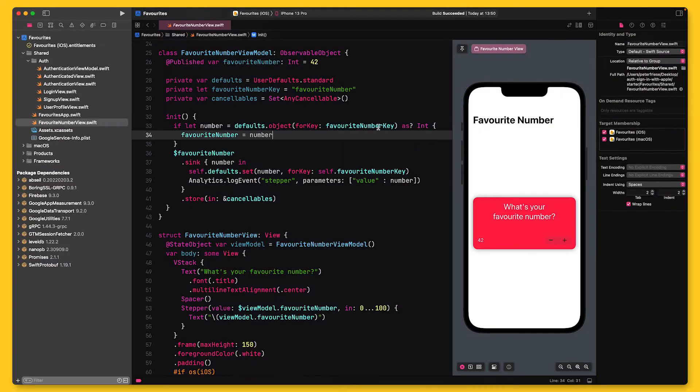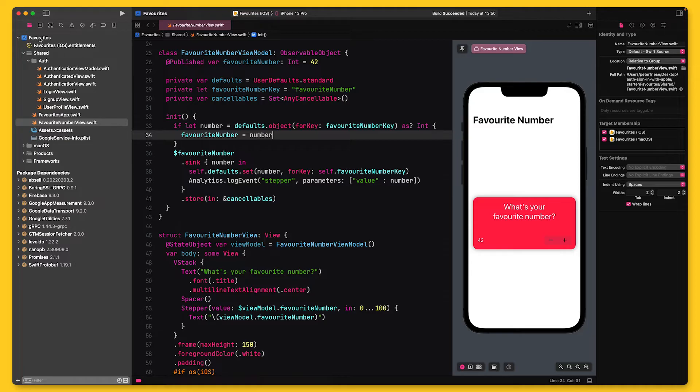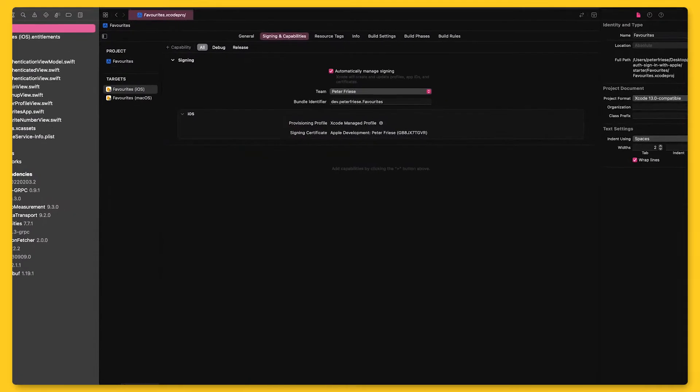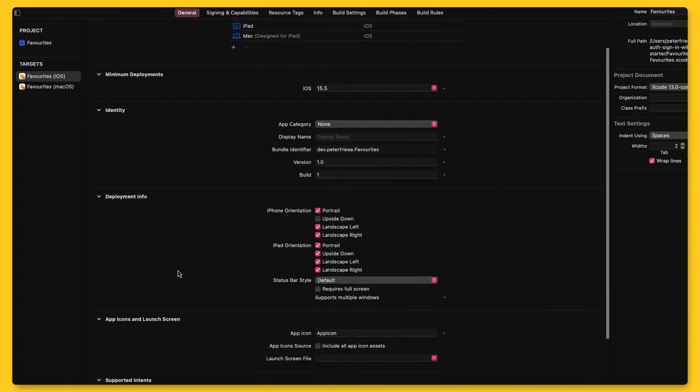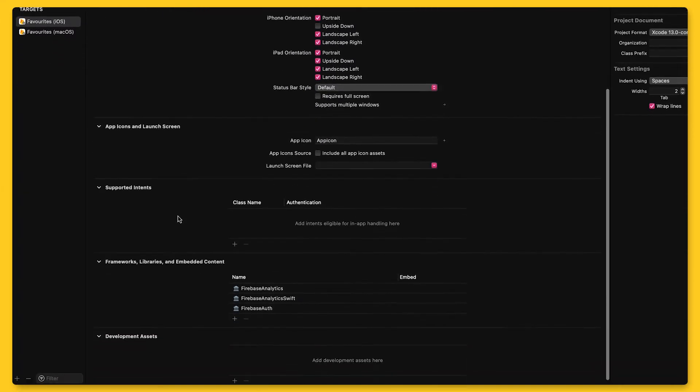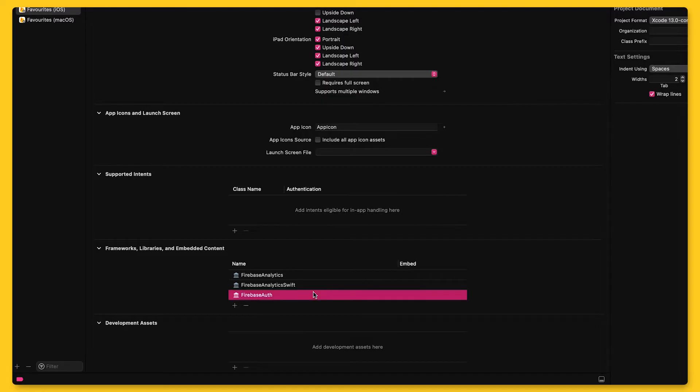Before you can use Firebase Authentication, you need to add the Firebase SDK to your app. I've already done this for my sample app. But if you'd like to know how I did that, check out this other video in which I walk you through the steps of setting up a Firebase project using Swift Package Manager.